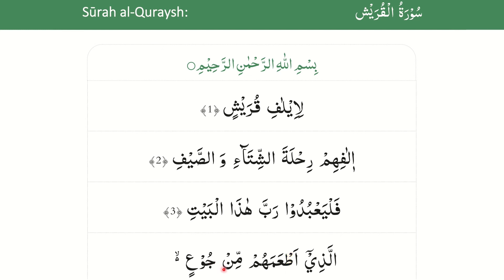When carrying out ikhfa of nun sakinah on min, all the guidance mentioned previously must be borne in mind. And when making waqf on the word جُوعٍ, care must be taken to ensure that qalqalah is not carried out on the letter ayin. To recite min juur with qalqalah on ayin would be incorrect. The correct pronunciation is مِنْ جُوعٍ, where ayin is pronounced clearly but without qalqalah.